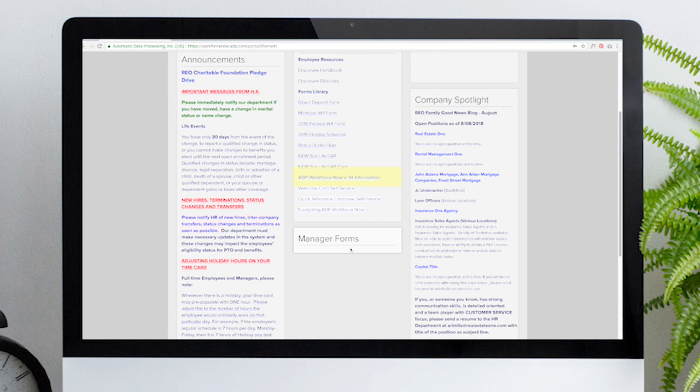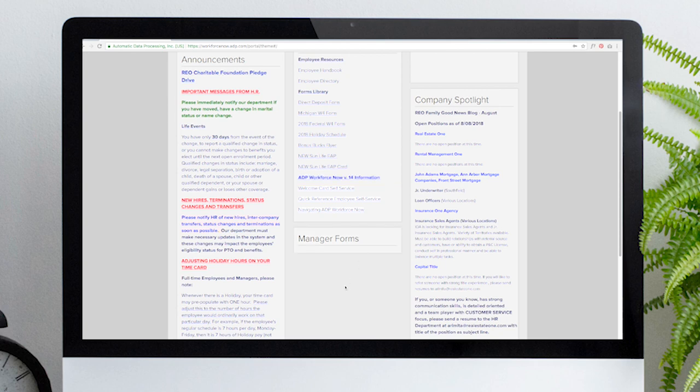You'll also notice resources for ADP Workforce Now. After upgrading to version 14 in November 2017, these educational guides were added to assist in transition.